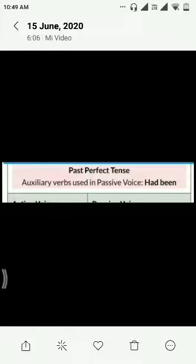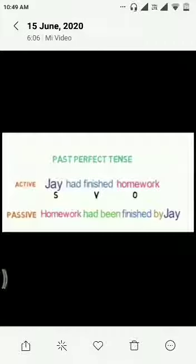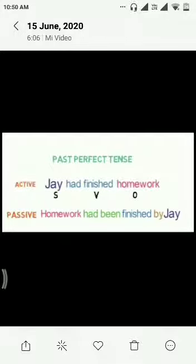Let's take one example. Jai had finished homework. Here Jai is subject, had finished is verb, and homework is an object. Now object will come to first place: Homework had been finished by Jai.